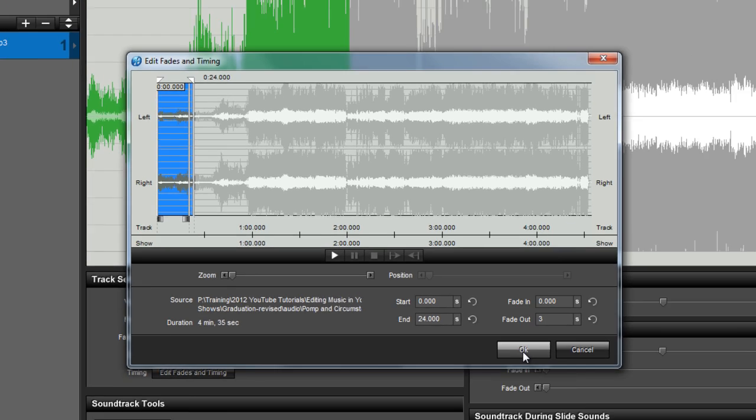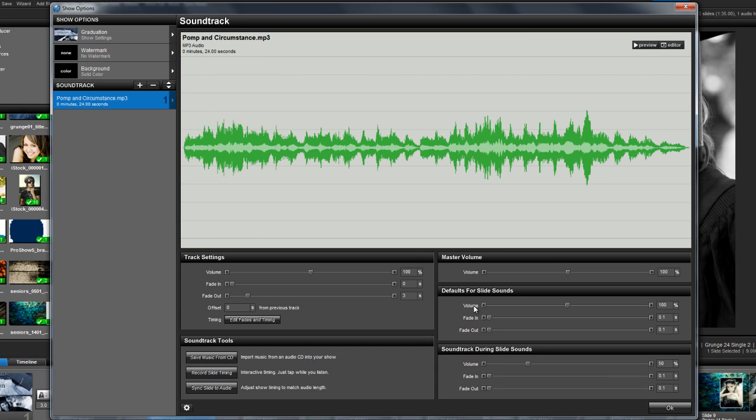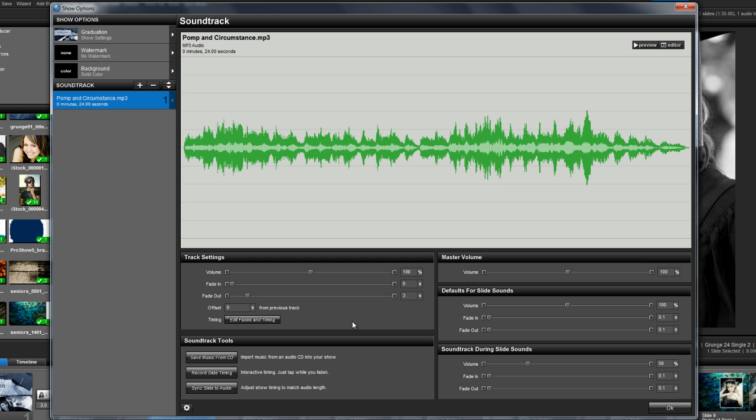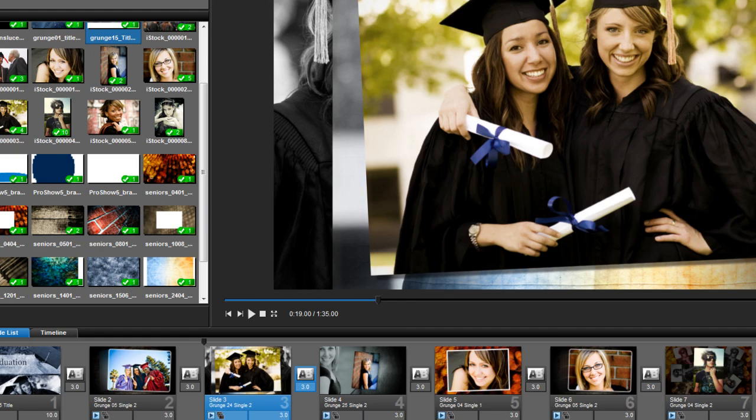With my edit configured, I'll press OK to close the audio trimmer and apply the trim to the song. Remember, when you use the edit fades and timing feature, you're simply telling ProShow what part of the song you want to use. Any edits you make are non-destructive, meaning your original audio files will not be changed in any way.